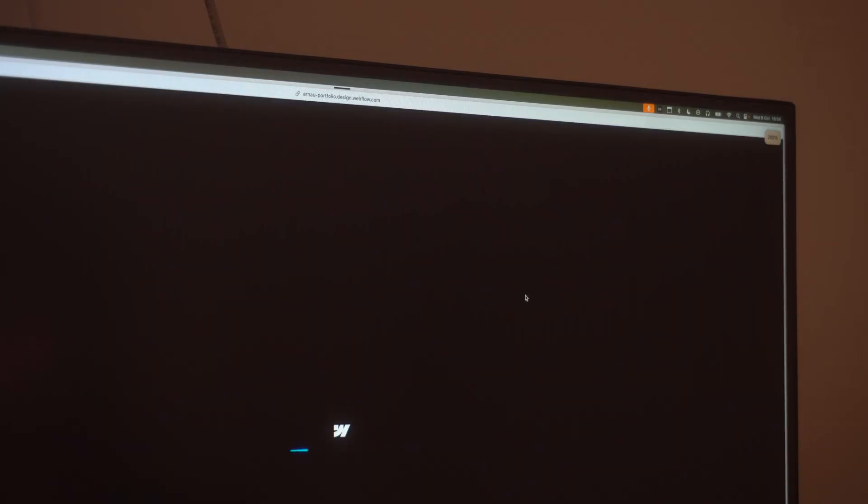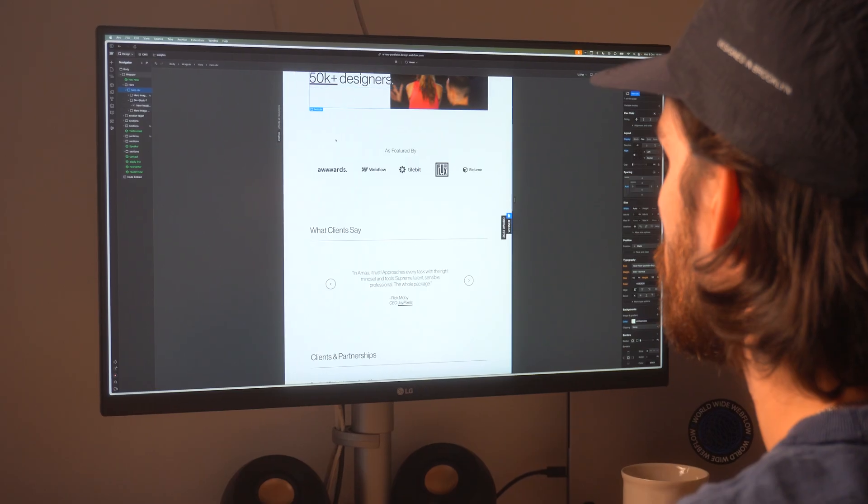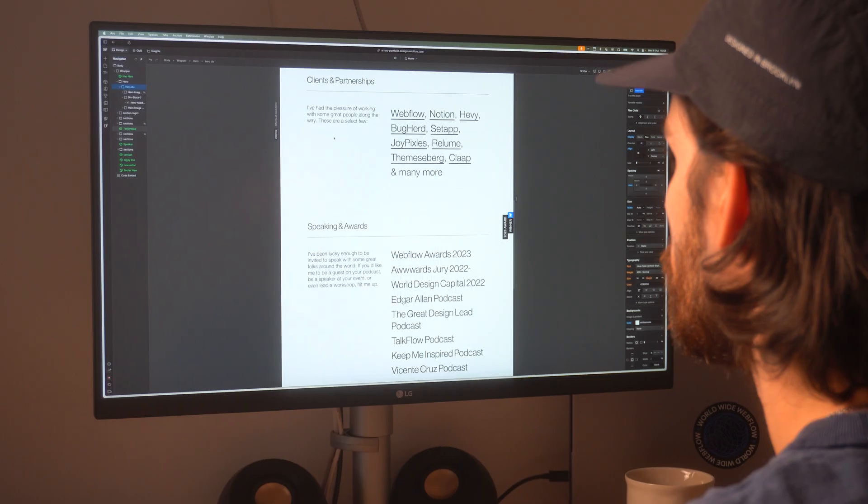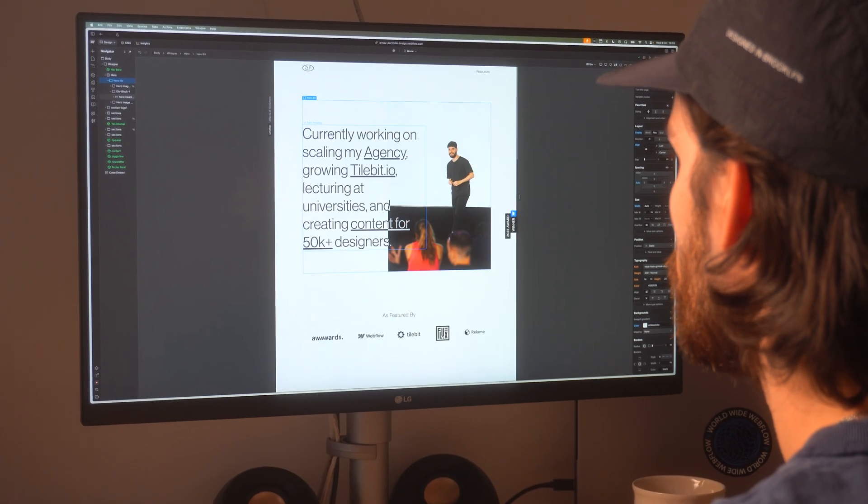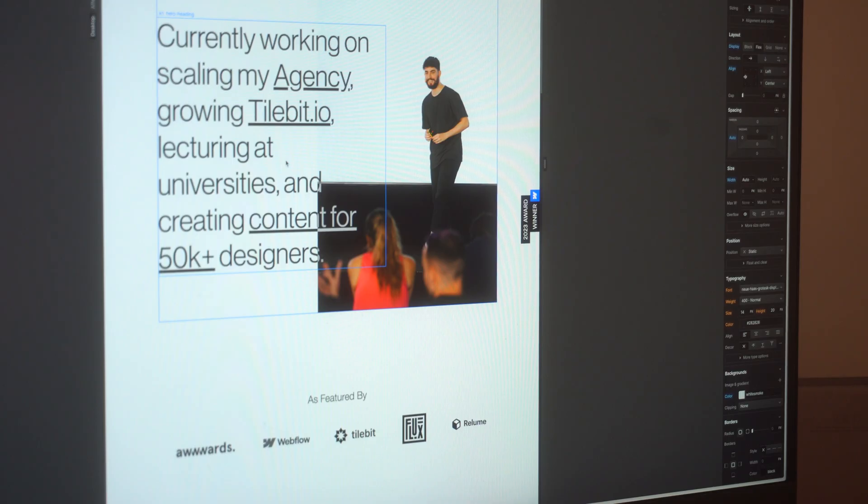I finally tried to update my portfolio. I opened Webflow, took a look at it for a couple seconds, and then I just decided to close it again.